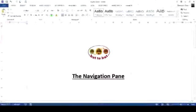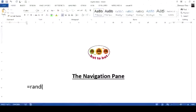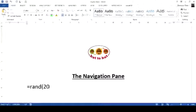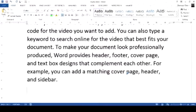A good feature in MS Word is the navigation pane. Let me first set up a document before I create a navigation pane and show you how to use it. Let's create 20 paragraphs with a maximum of four lines per paragraph.